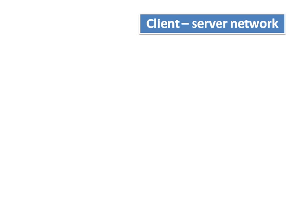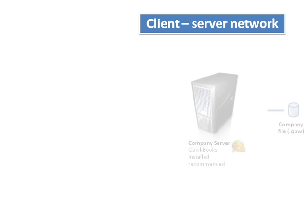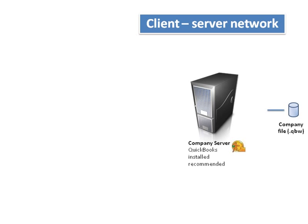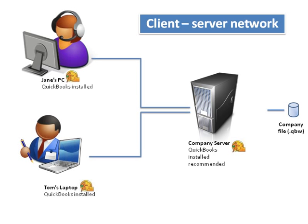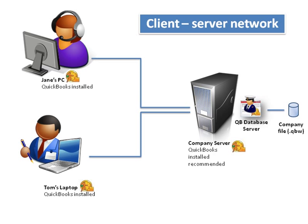The second setup I'm going to run through is the client server network. In this setup, we have the QuickBooks company file on a dedicated server and two users, Jane and Tom, accessing the company file over a network. With the new system, you need to install the QuickBooks database server manager on the company server where your QuickBooks company file is located. In addition, you need to install QuickBooks.